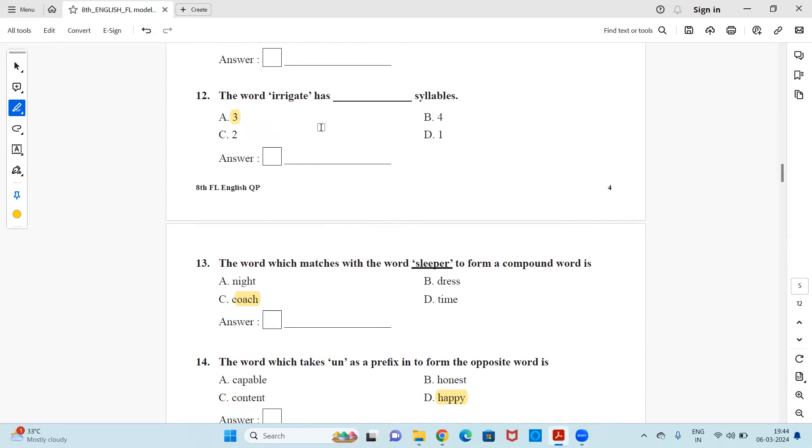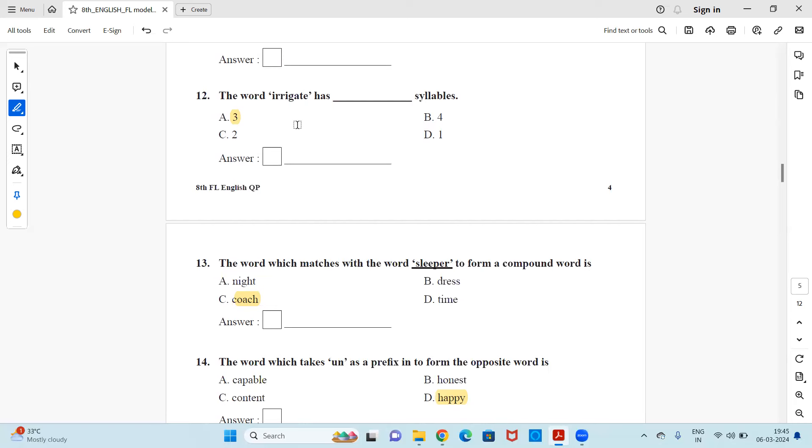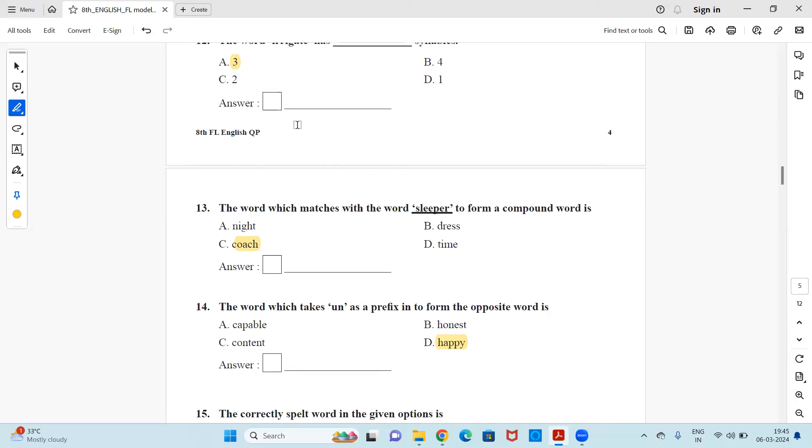Next, the word irrigate has dash syllables. Is it three, four, two or one? Answer is three. Ir-ri-gate. So when it's a breaking of the sounds to make this word, if you pronounce, you can make out how many words or letters or sounds you need to say one word irrigate. So here you get three syllables, three sounds.